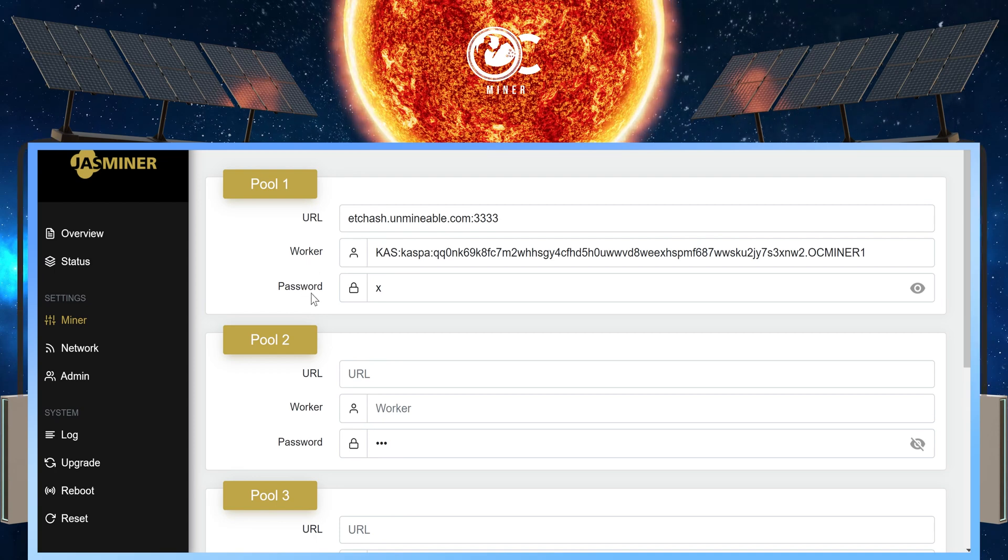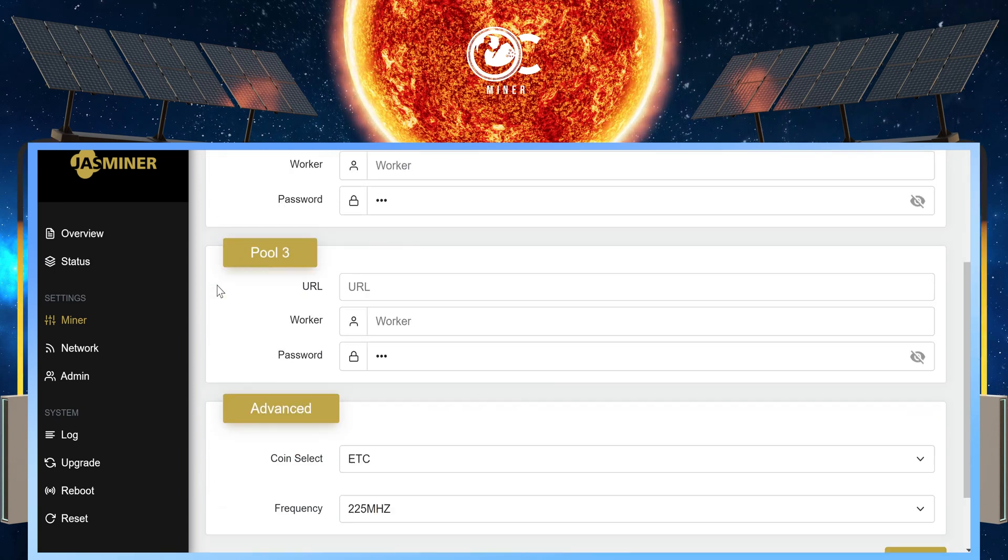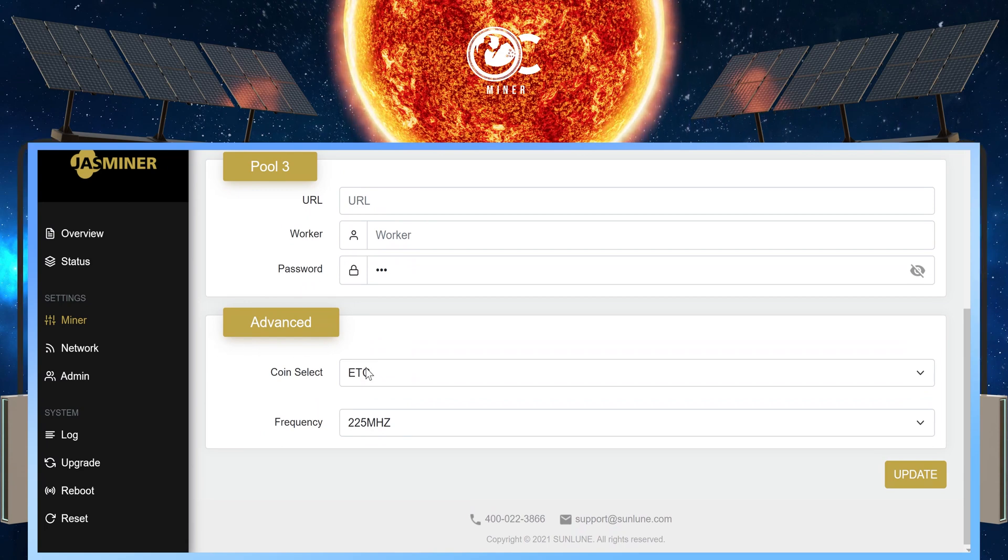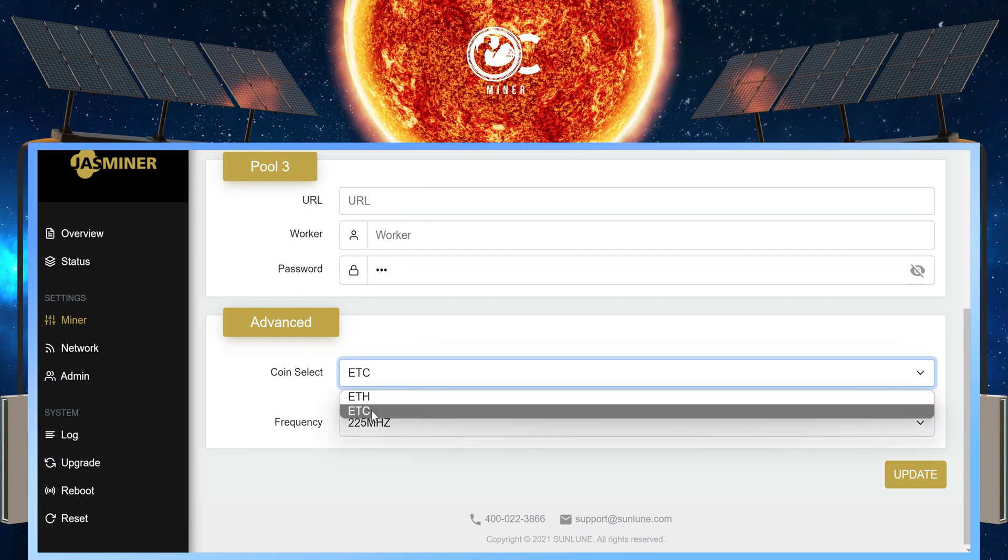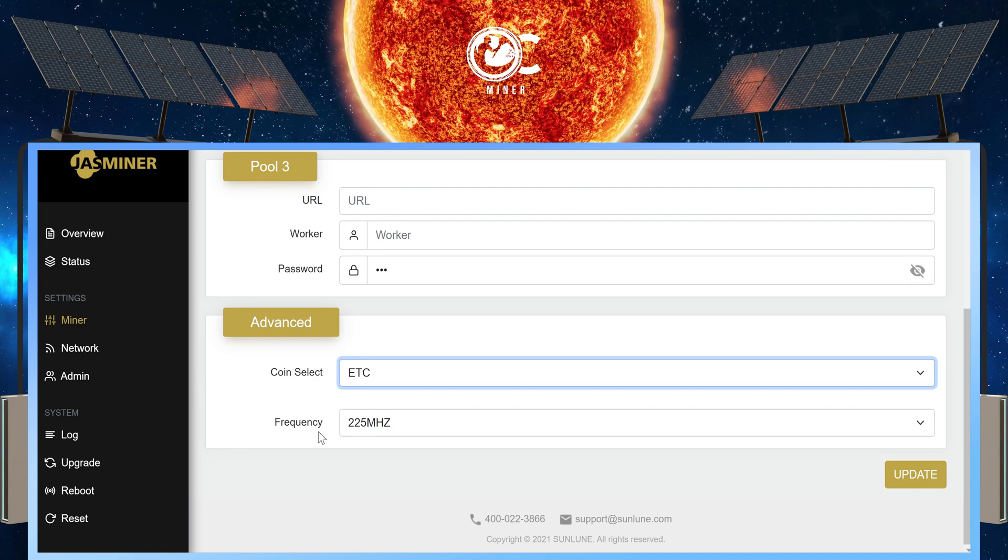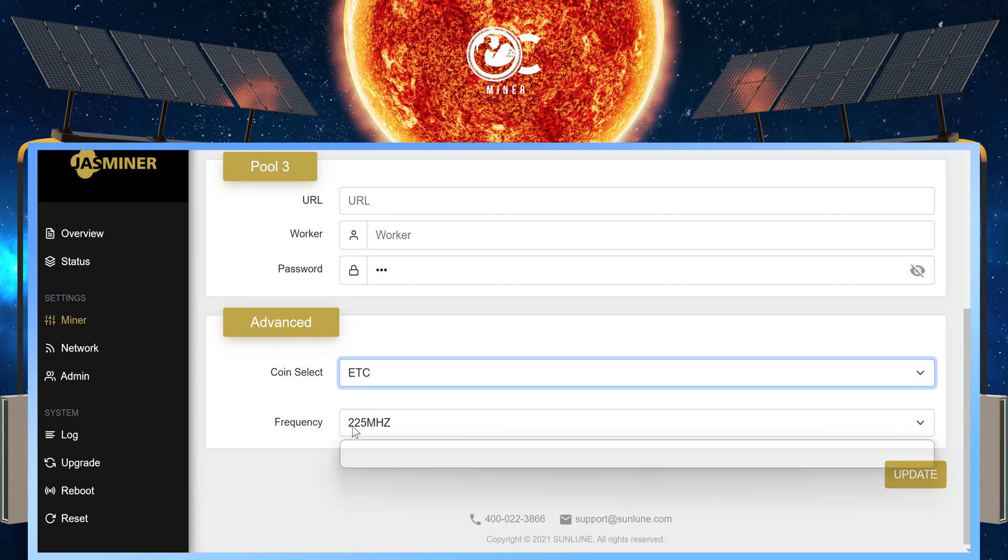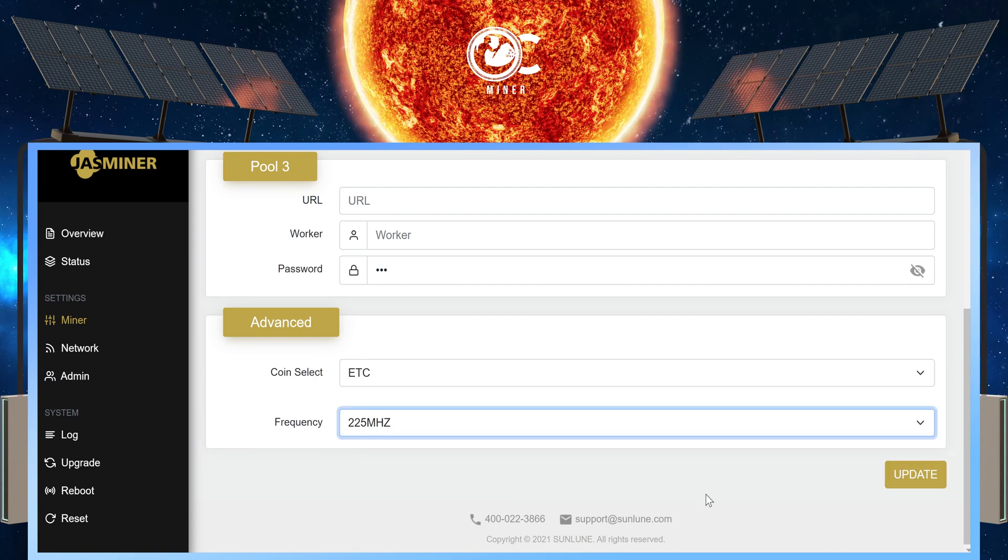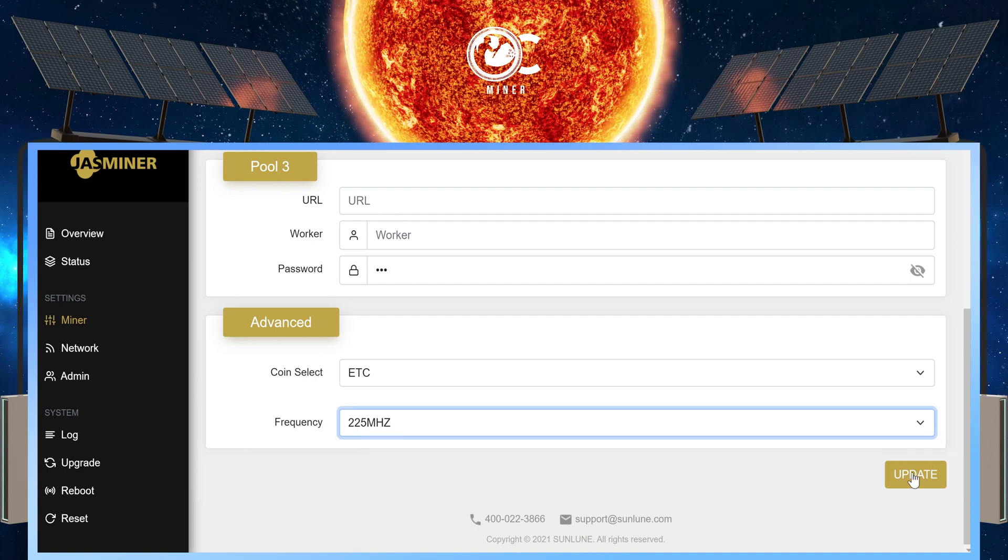In password, I put a lowercase x. Scroll down. Under advance, make sure to select ETC. Frequency, 225 or 200. I use 225. And then select update.